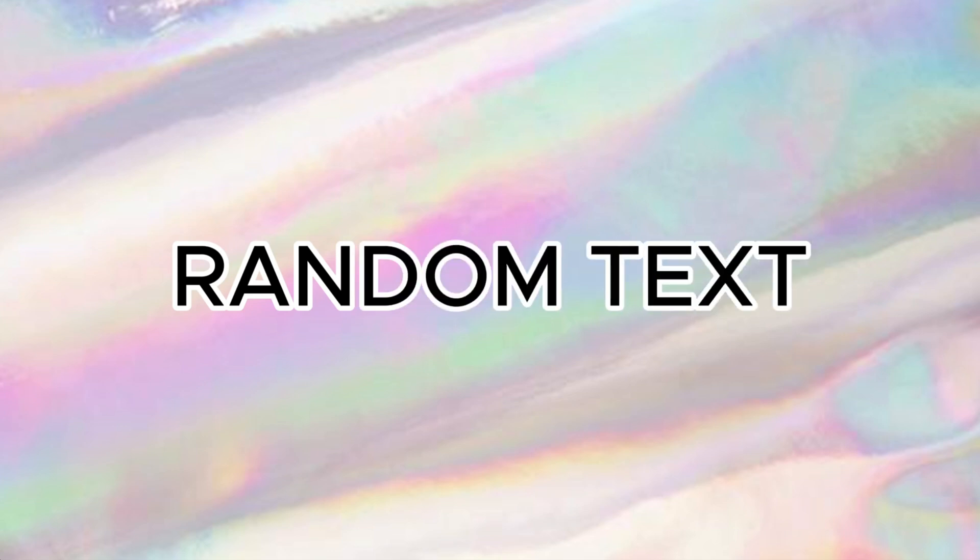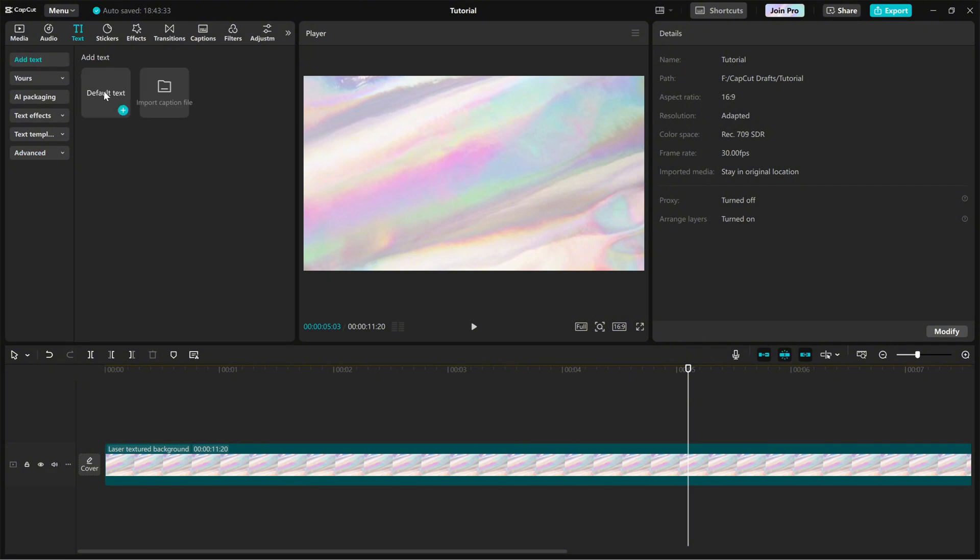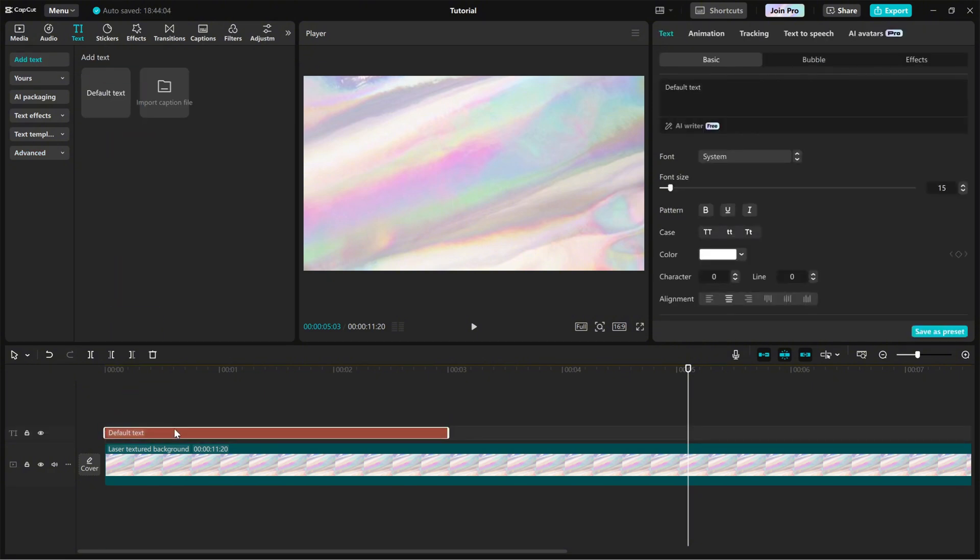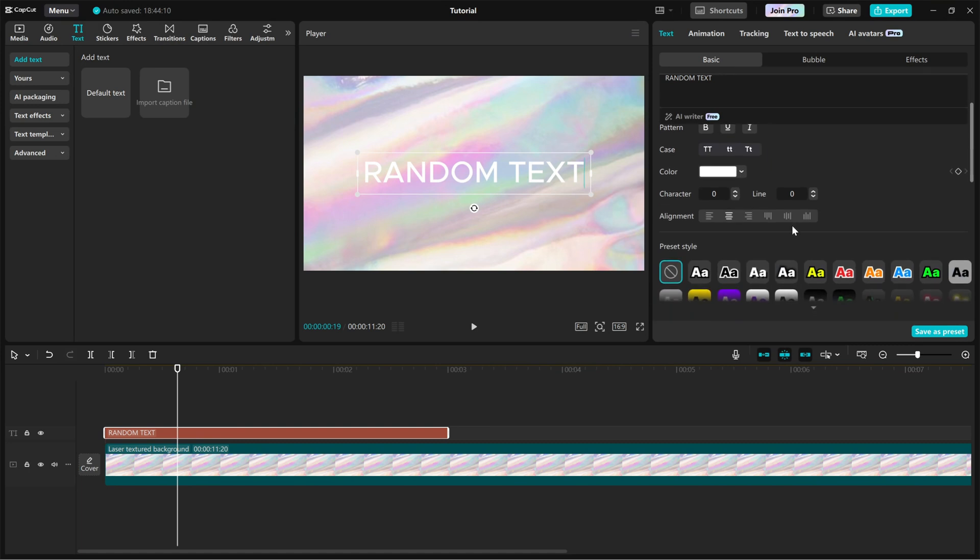First, import a default text onto your timeline. Now, on the right side editing panel, choose a style that matches your project. Adjust the font, size, and color to make it fit your theme.